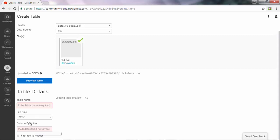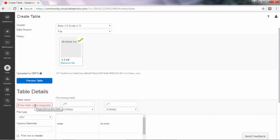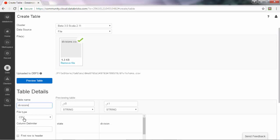I just need to put in the name of the table. I'm going to name my table as divisions. It is a CSV file, and the first row is the header.